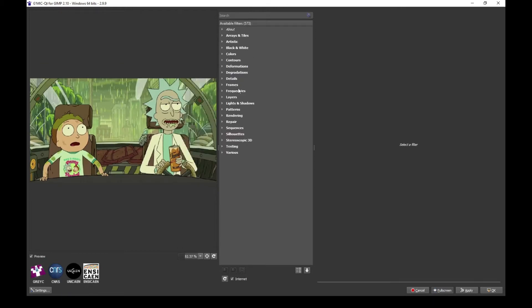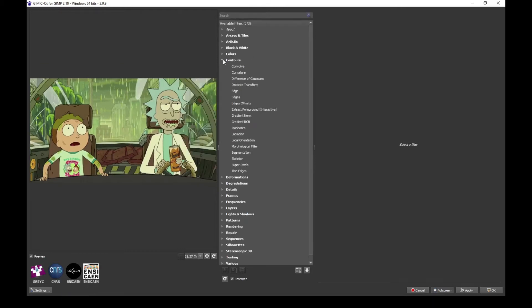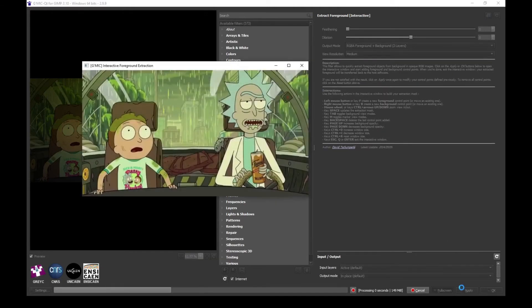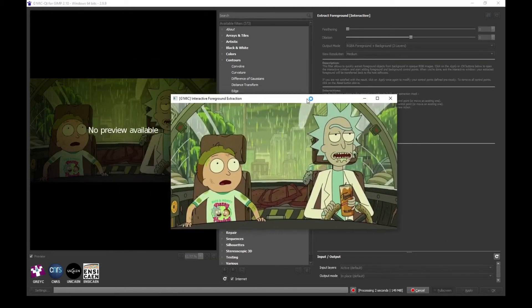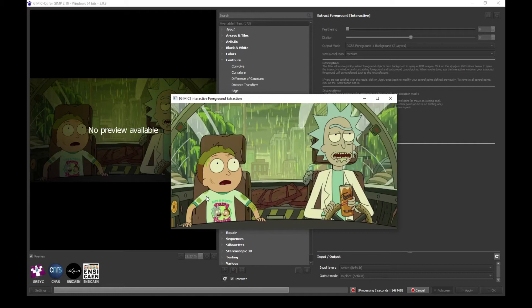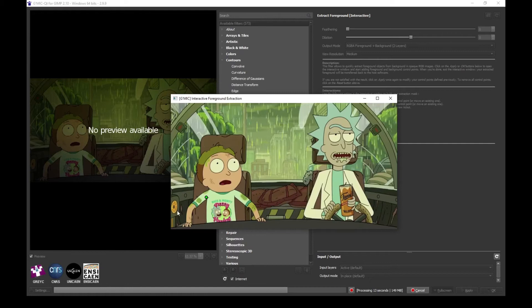Go to Contours and then Extract Foreground Interactive. Now here is a list of controls you can read. Press apply. Now we are going to define contours for our image. To do that, we're going to left click to tell the program that this point is inside the object we want to segment.